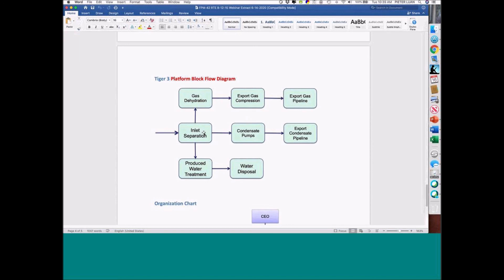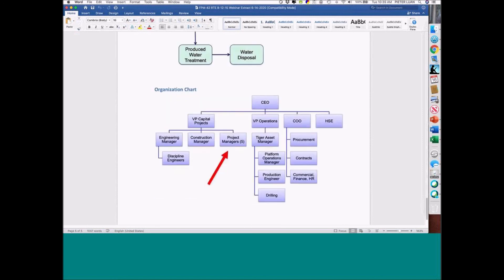Inlet separation — very typical, whether onshore or offshore. Dehydrate the gas. Export compression. You export it. Inlet separation. Condensate pumps — export the condensate. Produced water and water disposal.